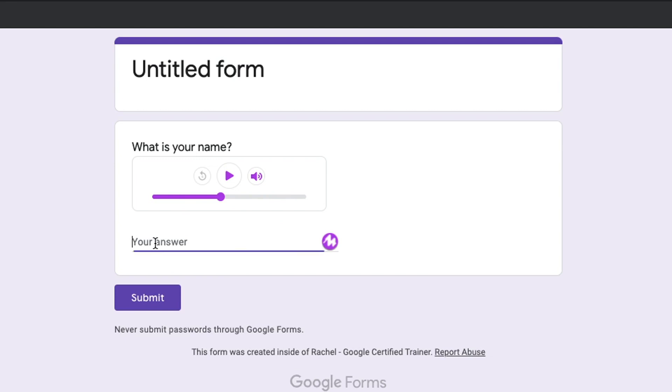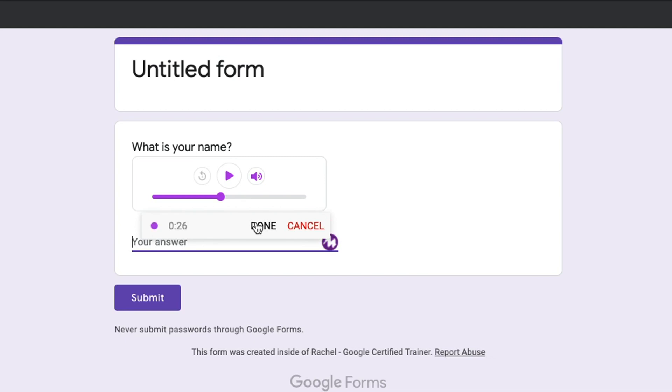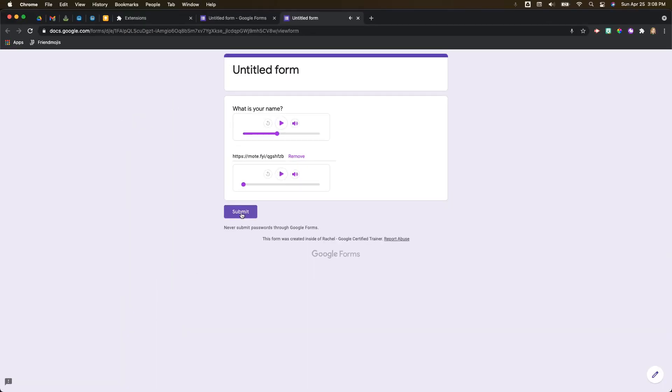And then what you can do is if your students are then answering their Google Form, instead of typing out an answer they might type out 'my answer is Rachel,' or they could go and click on the Moat to record. So 'my name is Rachel Johnson,' and then they hit done. Okay, and then it inserts another little card when they hit submit.